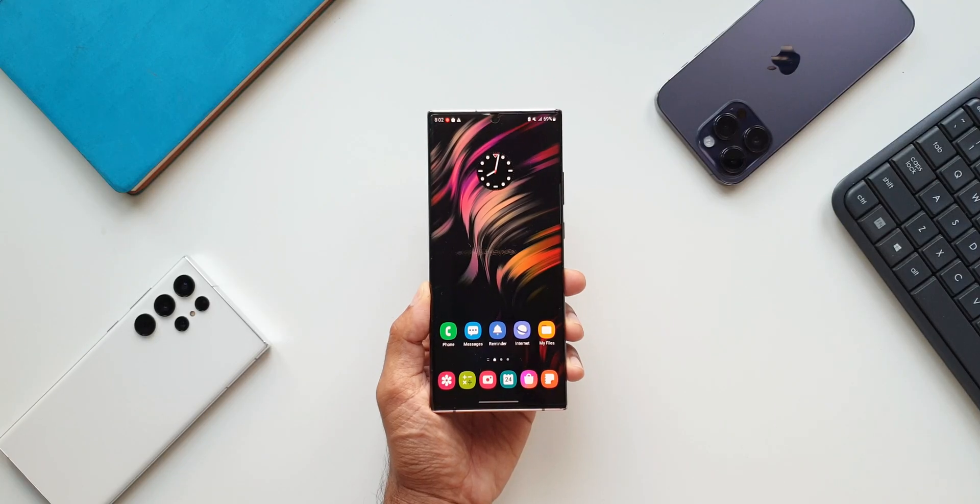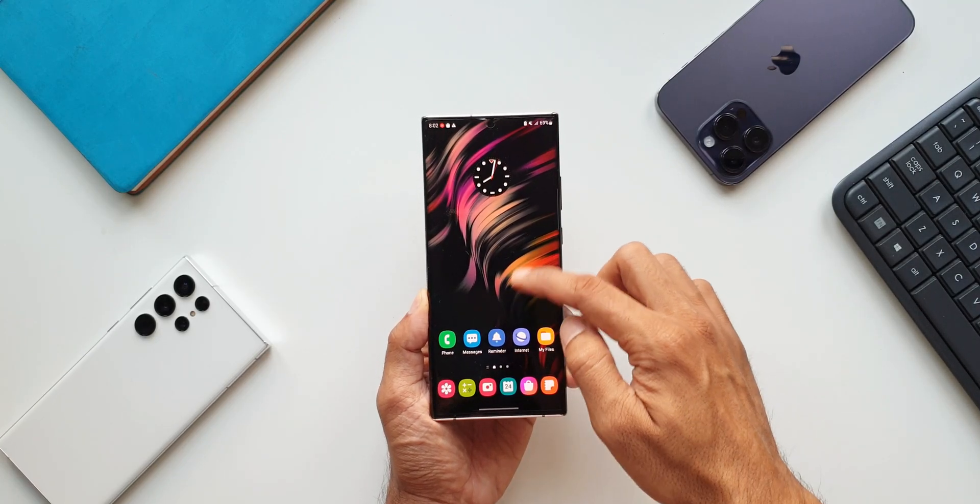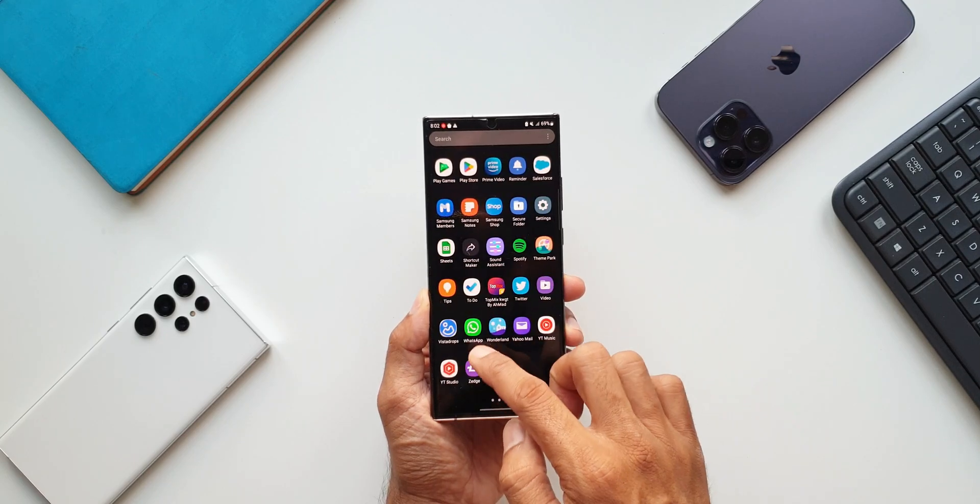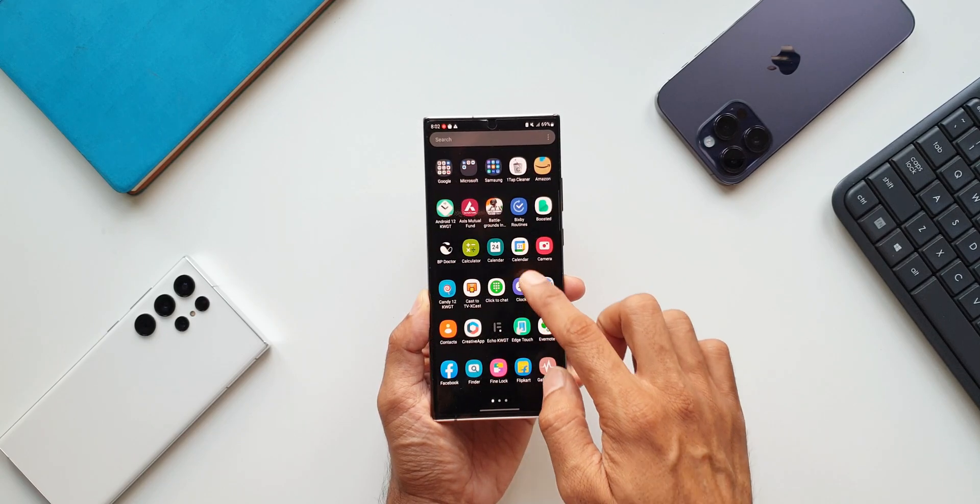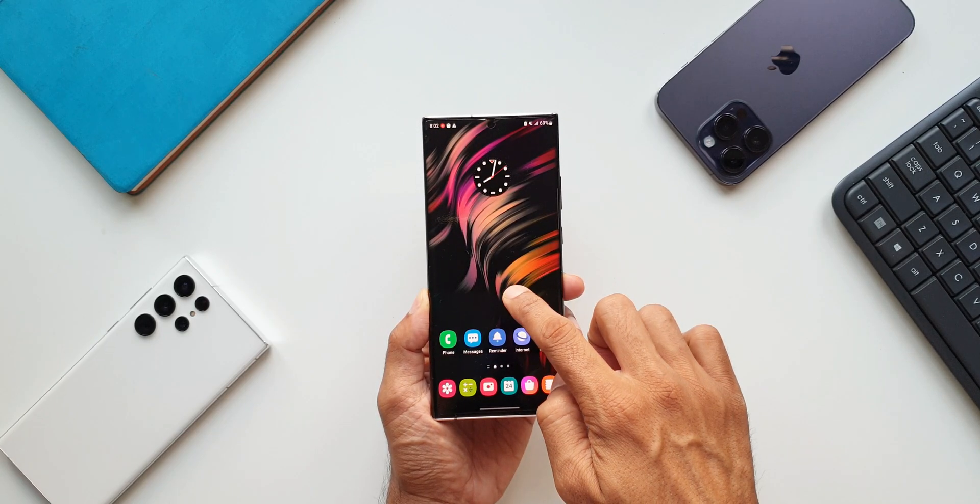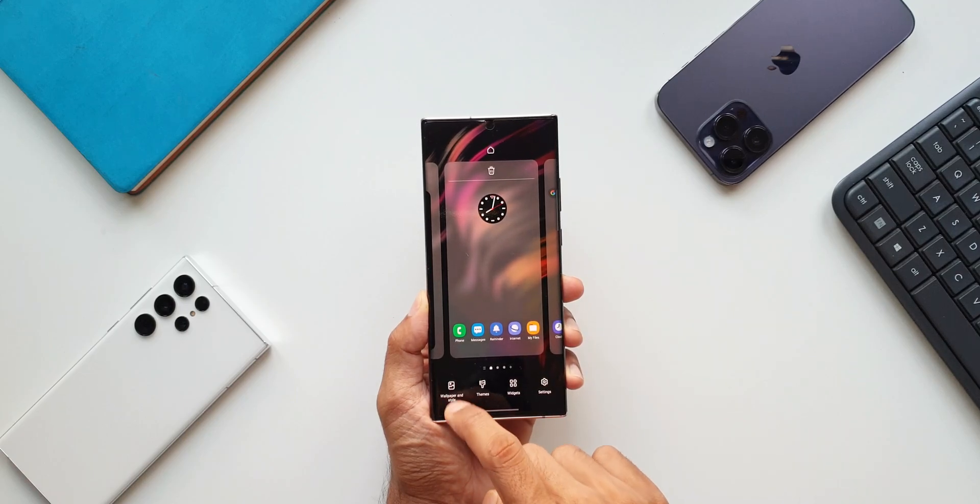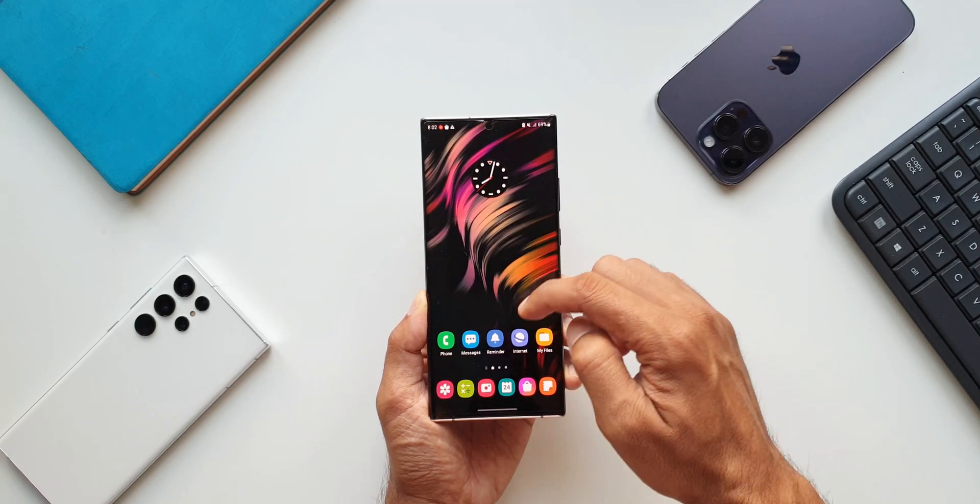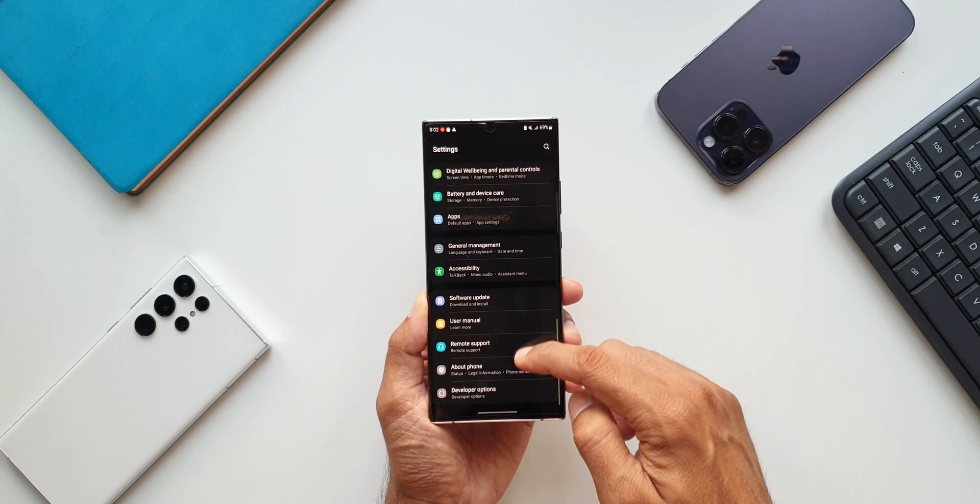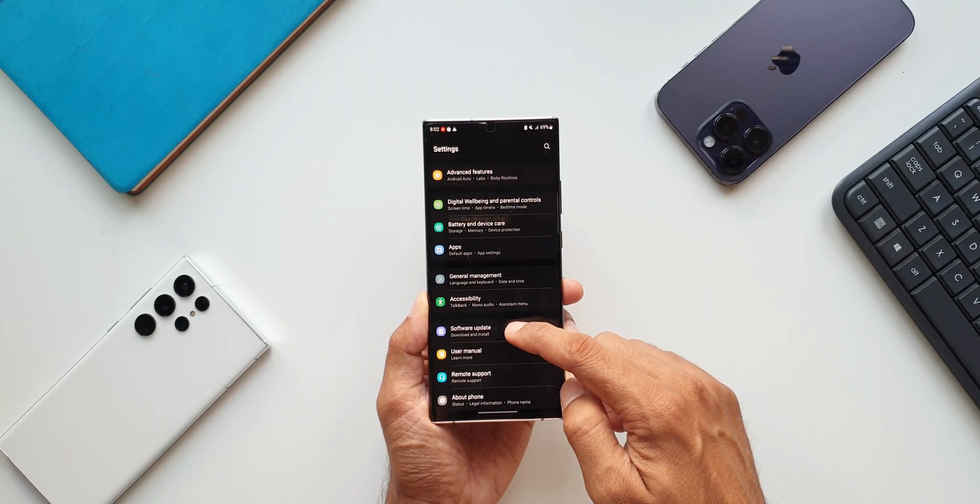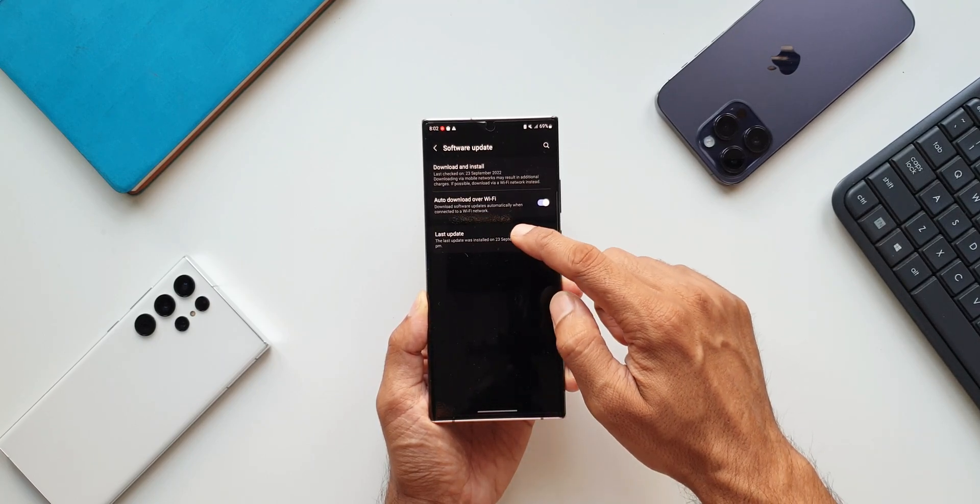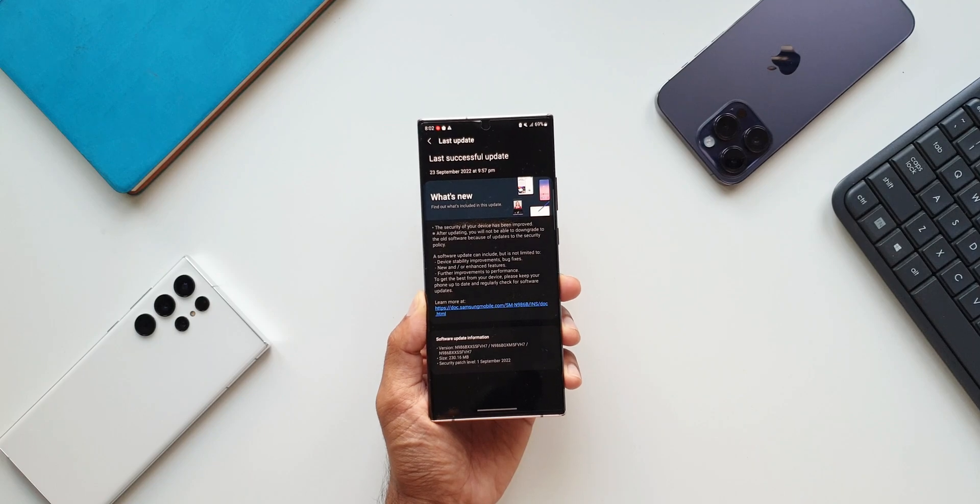Now coming back to this device, it is running pretty smoothly. I don't see any issues whatsoever on this device so far. Now let me know what do you think about this new update. If you haven't got the update yet, just go to the settings, tap on software update, and here you can tap on download and install. You will be able to see the update if it is made available in your region.